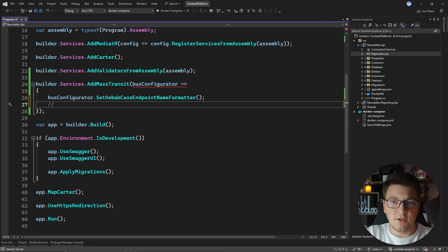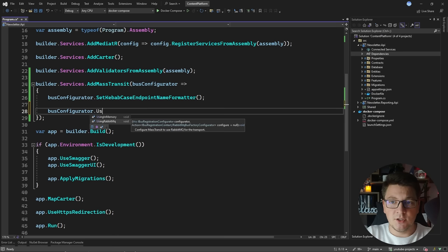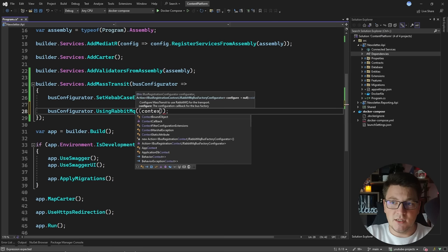What the kebab case formatter is going to look like is: if I have an ArticleCreatedEvent, the respective endpoint is going to format it with hyphens in between — so article-created-event. I find this format more readable. The next thing I'm going to do is use the bus configurator to connect to RabbitMQ by calling UsingRabbitMq.